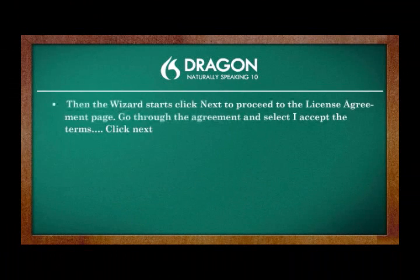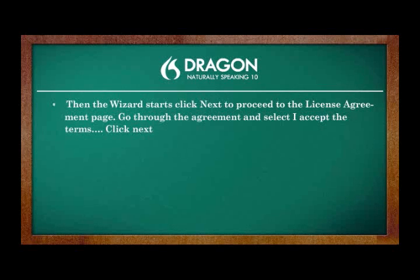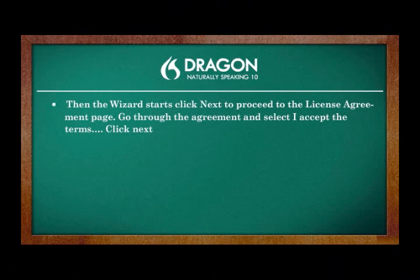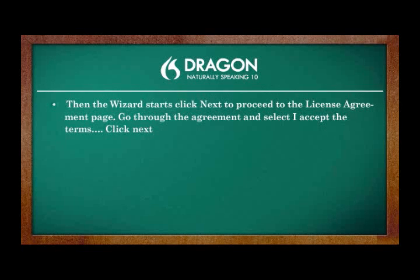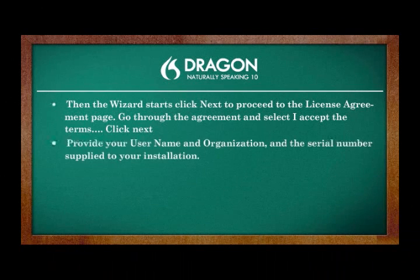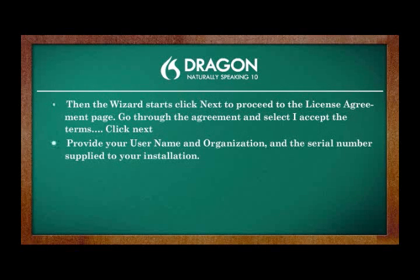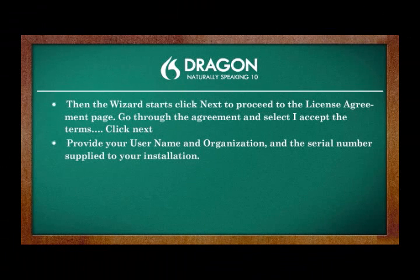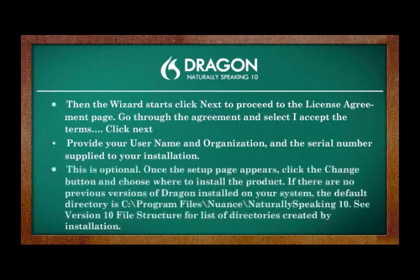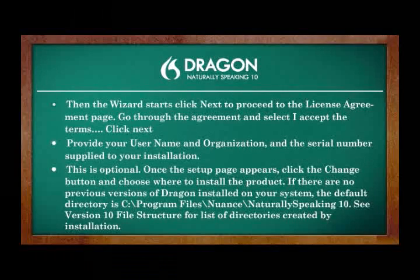Then the wizard starts. Click Next to proceed to the License Agreement page. Go through the agreement and select I accept the terms. Click Next. Provide your user name and organization, and the serial number supplied to your installation. This is optional.